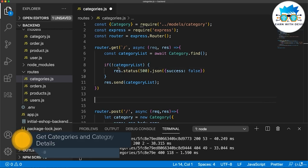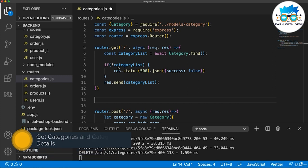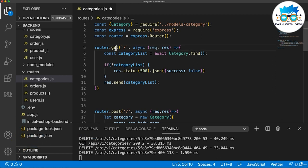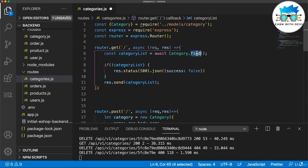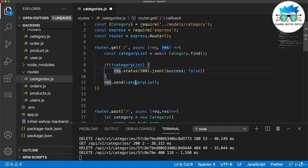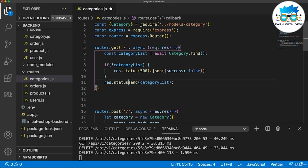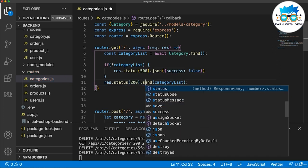In this lecture we are going to get the list of categories and category detail. For the categories list, I'm using the get method with find. Using this method I get the categories list, and if there is a category list I send it with the response; if there's nothing I send an error. Let's edit to add status 200 when we find the category list.